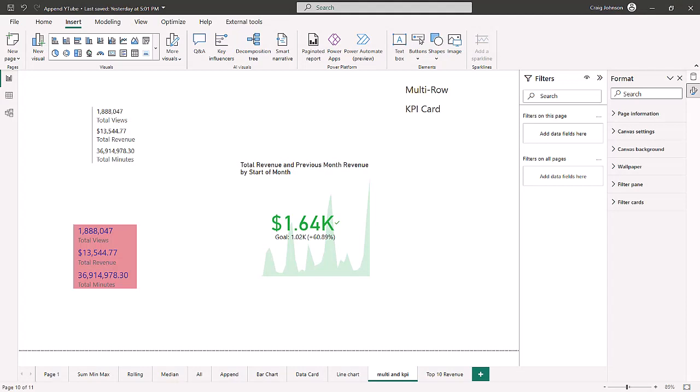Welcome back to the channel where we continue our Power BI series. This time around we're going to take a look at data visualization in Power BI — we're going to create a KPI card and a multi-row card, show you some of the use cases, how to do the formatting, and which data fields are required.